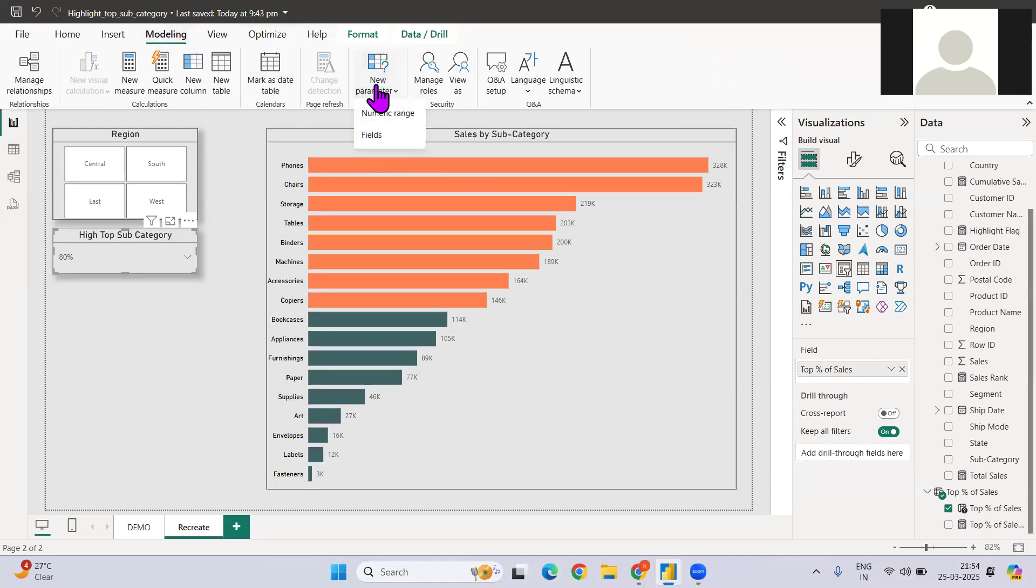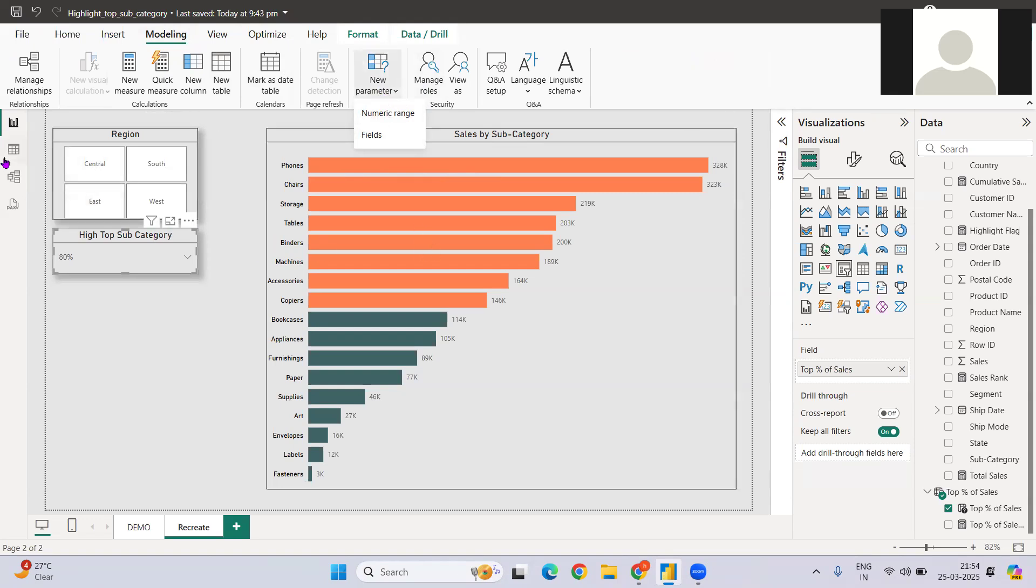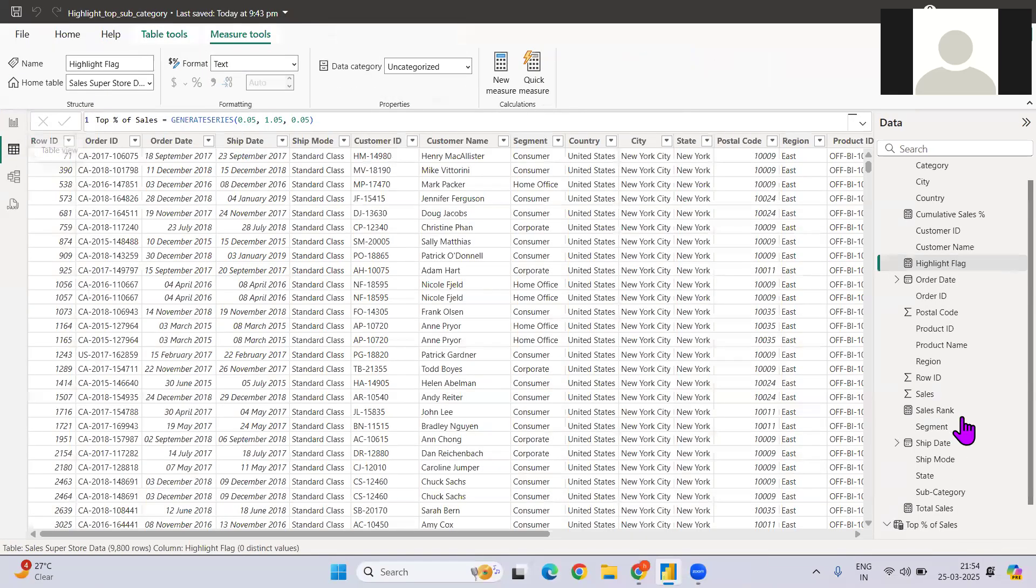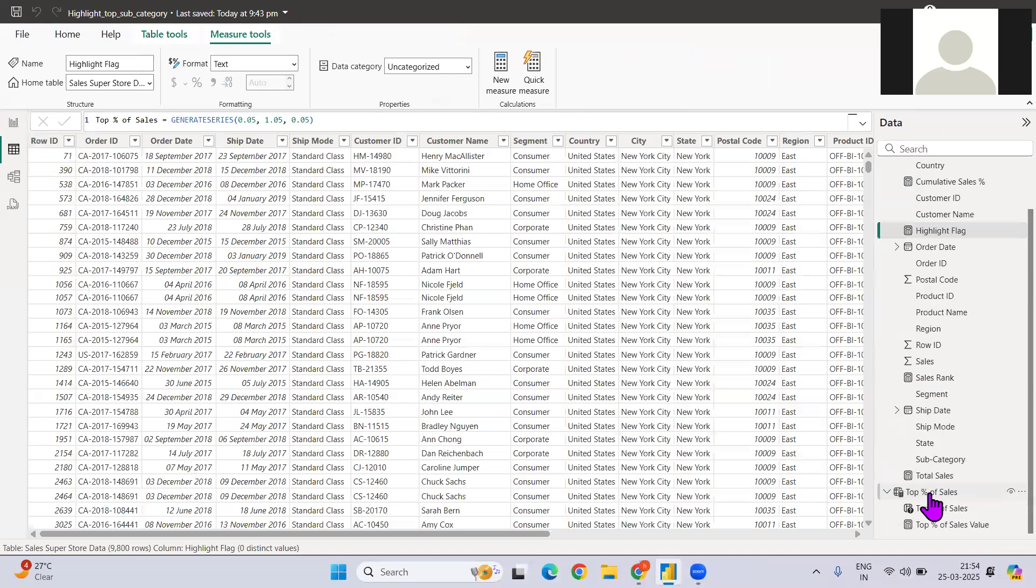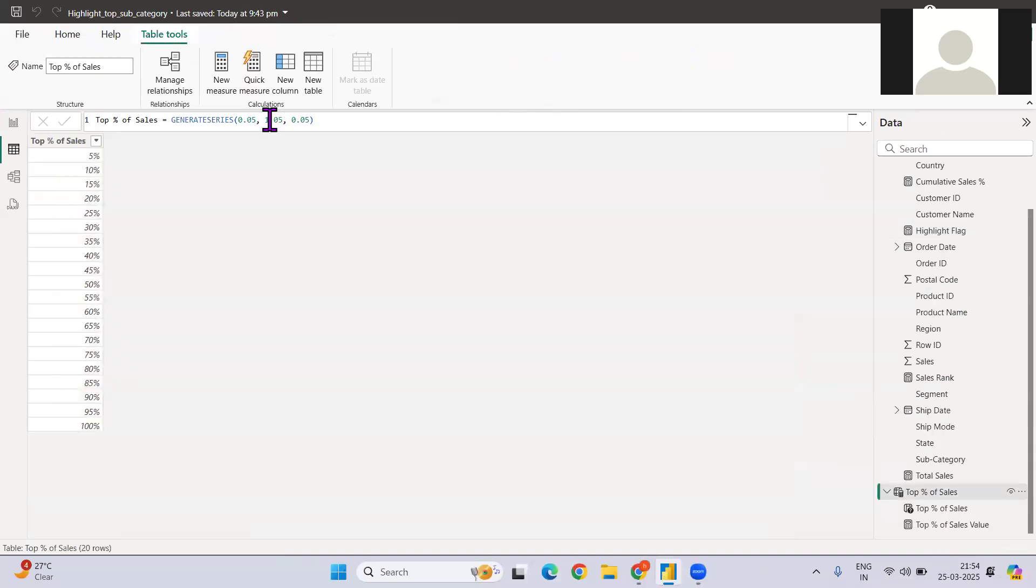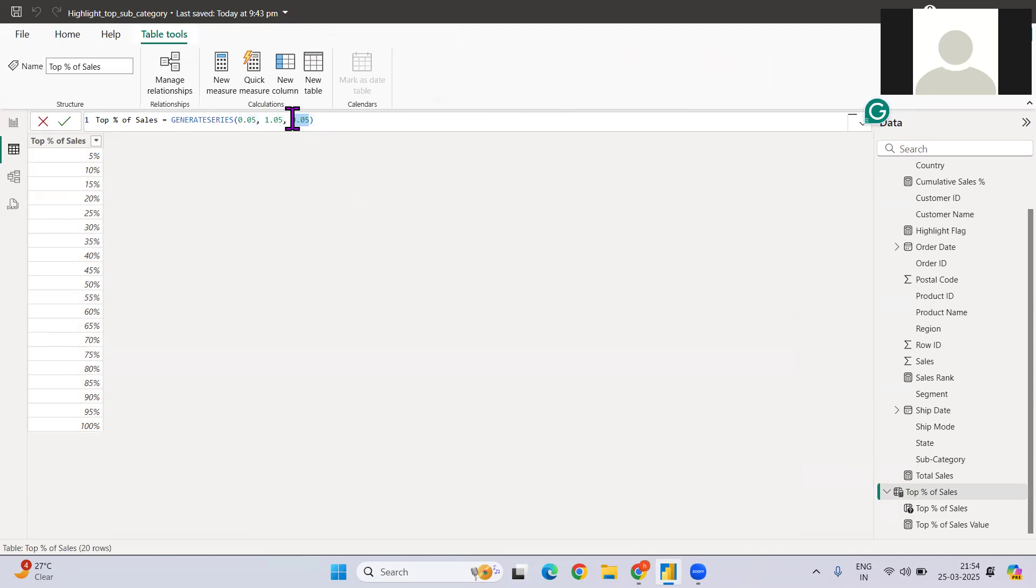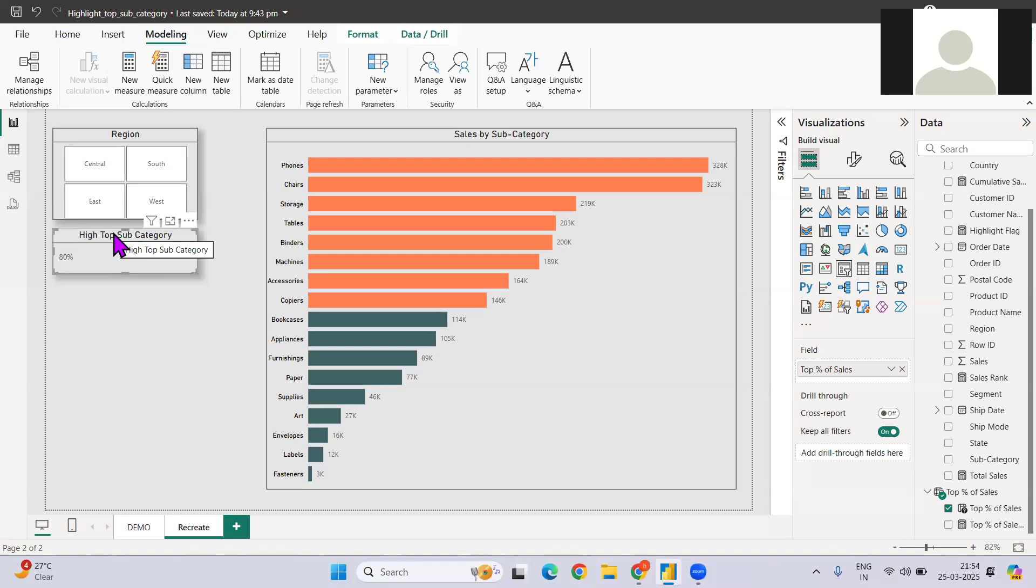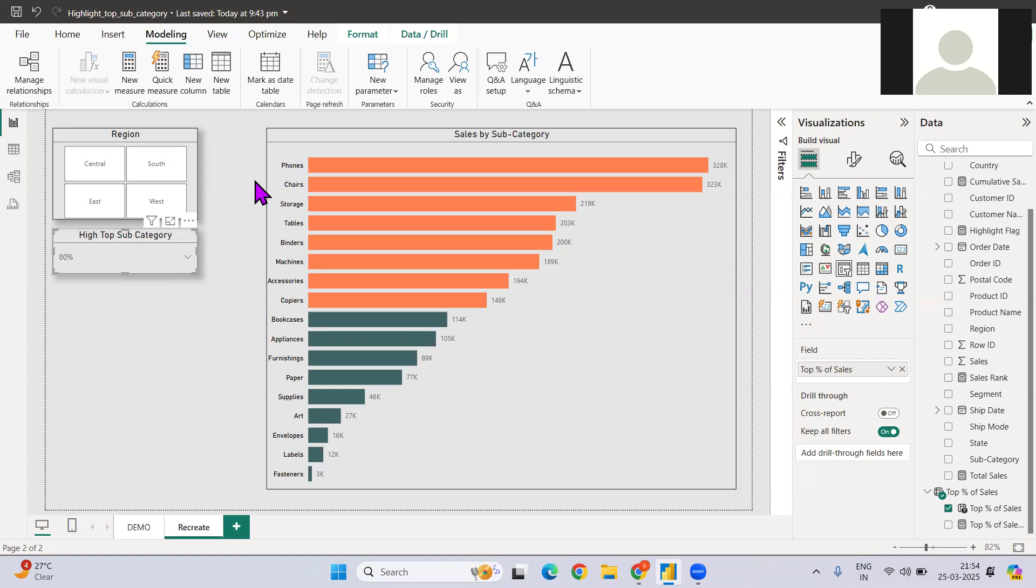I've just created a parameter which starts from 5% and set to 105% at a gap of 5%. So this is how you can create a parameter and use that effectively. So these all the functions, basic functions have been covered: first parameters, then the rank function, then the cumulative, then how do you conditional formatting. And if you mix all of them, you can get a very decent output.